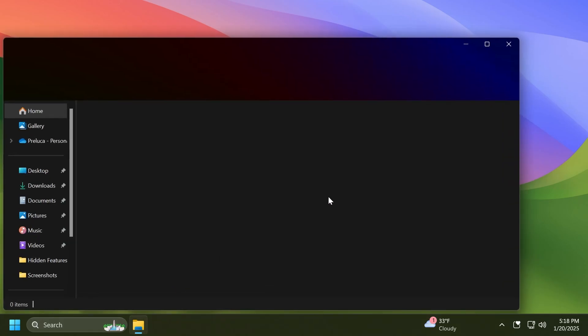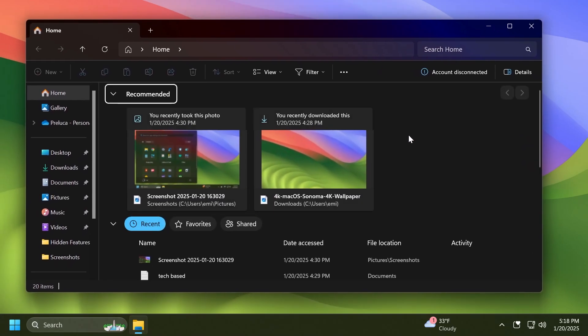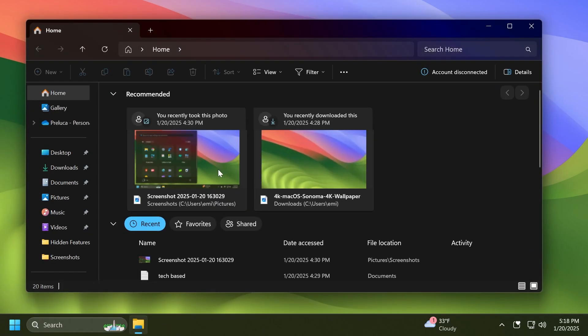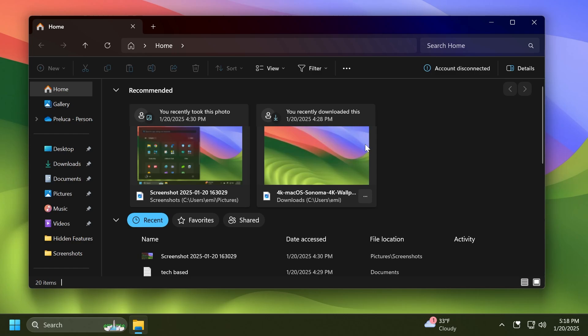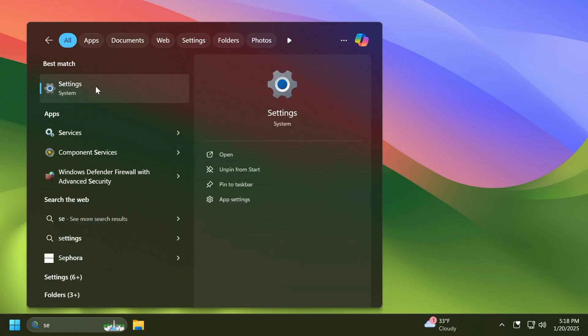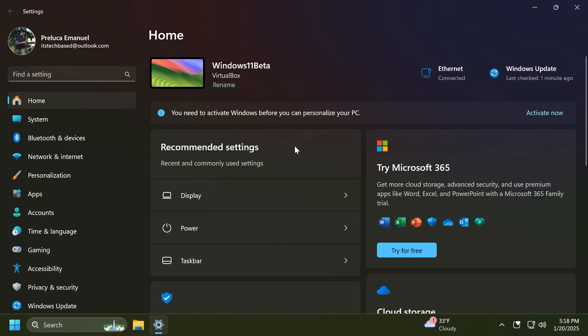We also have a few new known issues in this Beta channel build. For example, if you open a File Explorer window and minimize it in this build, it may not render correctly when you restore it. This is happening sporadically.